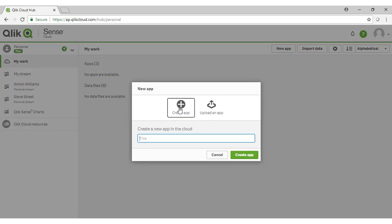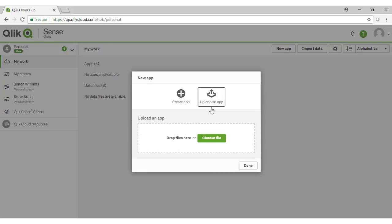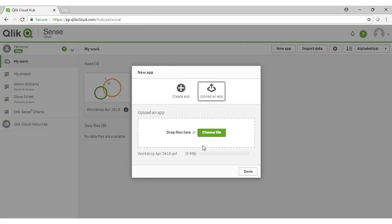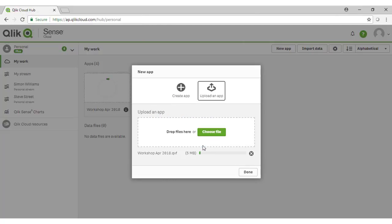We'll create an application in cloud in a moment. Let's upload our completed app. And from here, you can either use the file system and the button there to go and find your file, or simply drag and drop onto the dialog, like so.